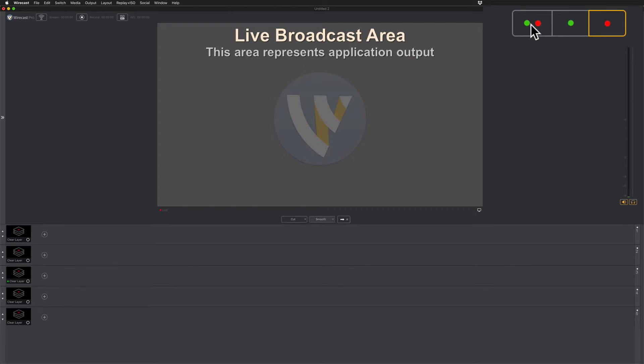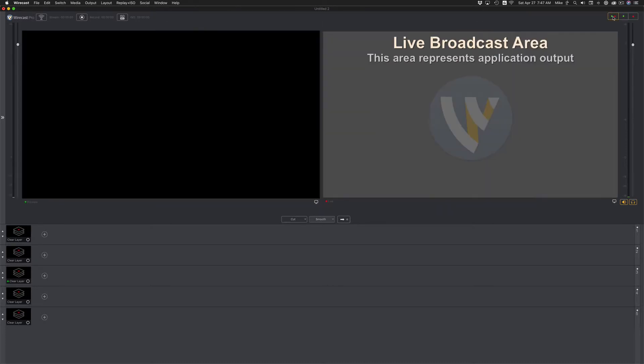If you want to get back to both of them, just simply click on the one that has the green and the red dot. The preview window will be on the left, and the live window will be on the right.